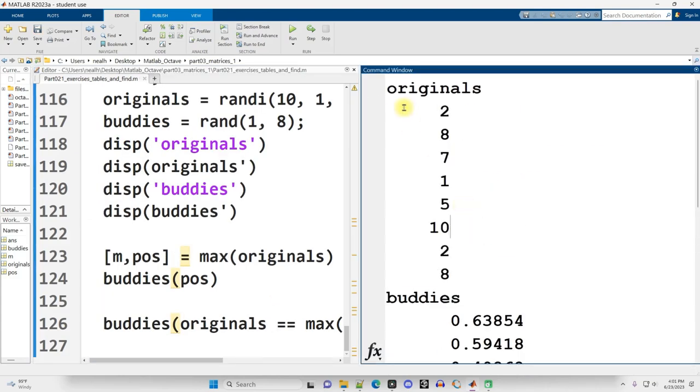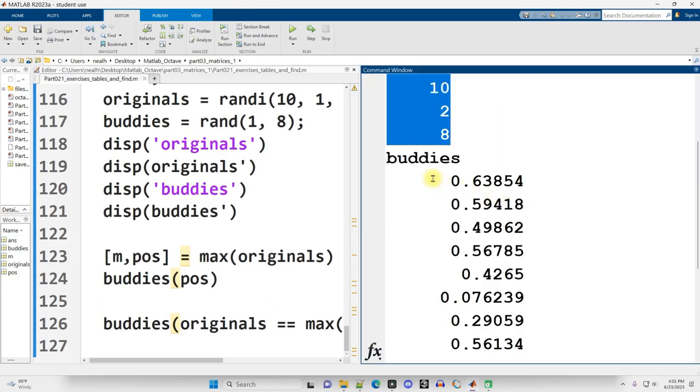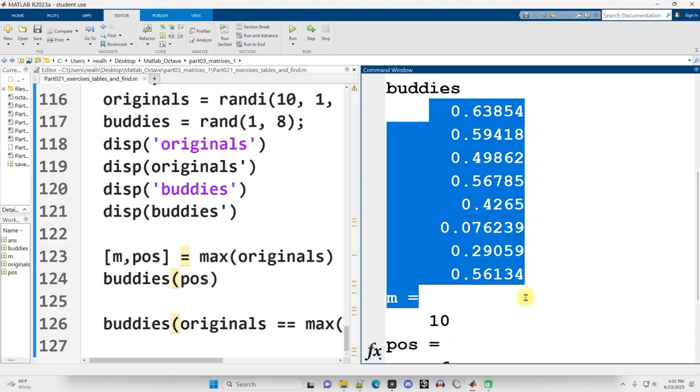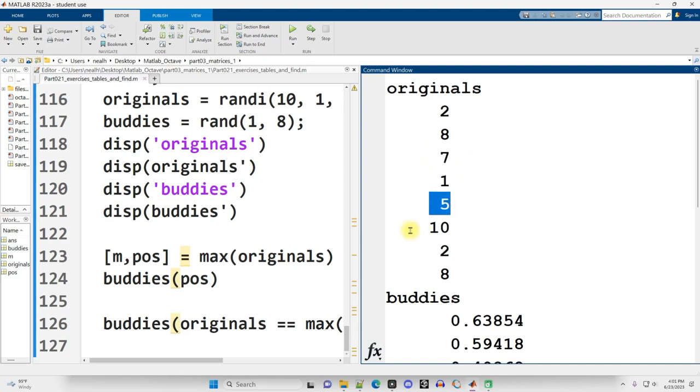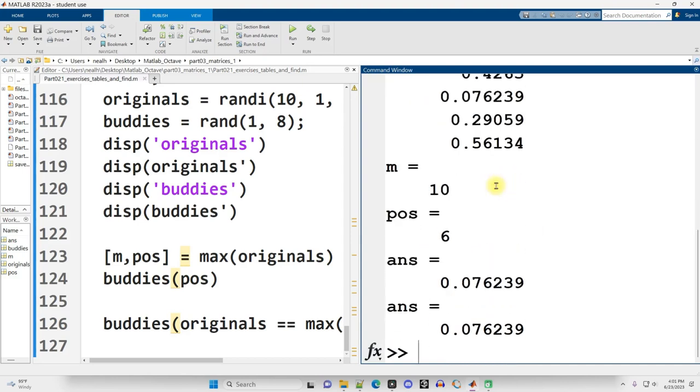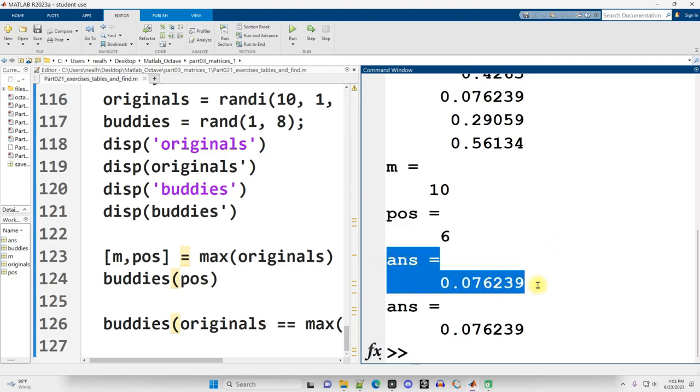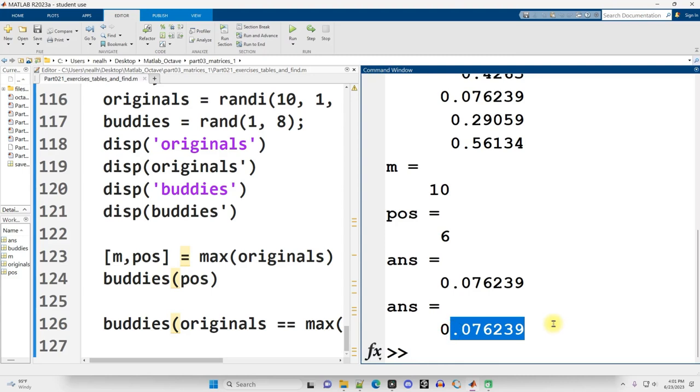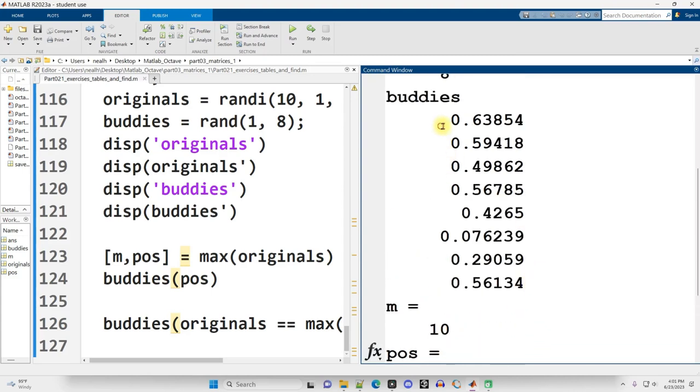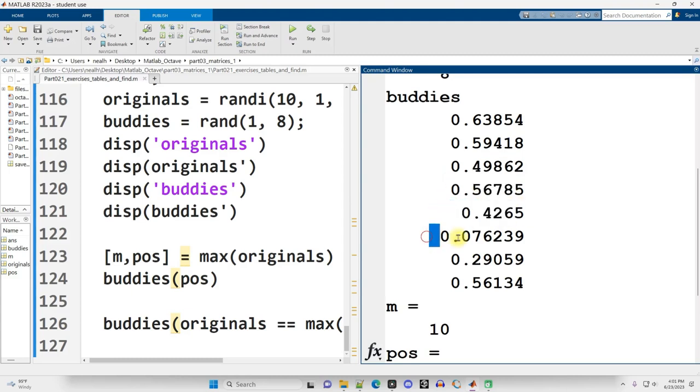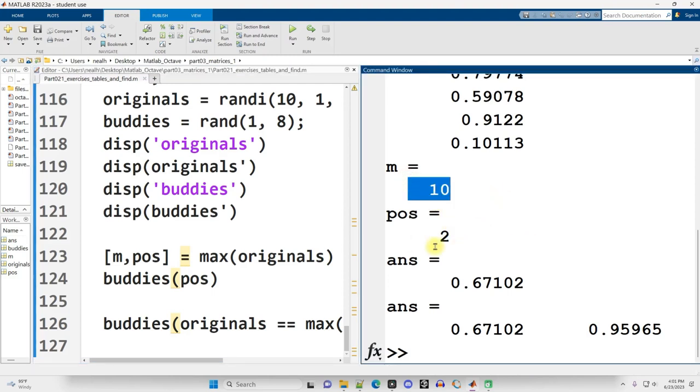So here's my eight random originals. Here's my eight random buddies. The largest value in originals is easy to identify. It's right there. It's one, two, three, four, five, position six. And so yeah, so the maximum is 10. It's at position six. And the corresponding value in the other vector is 0.07. Or either way, we want to calculate it. So is that true? One, two, three, four, five, six. Yes, it is. It is random. If I run it again, I get different results. Now it's still 10. But now it's at position two. And we get different results down here.